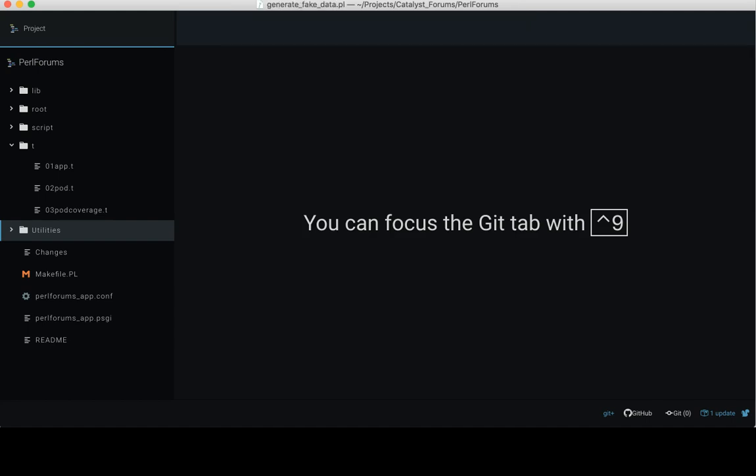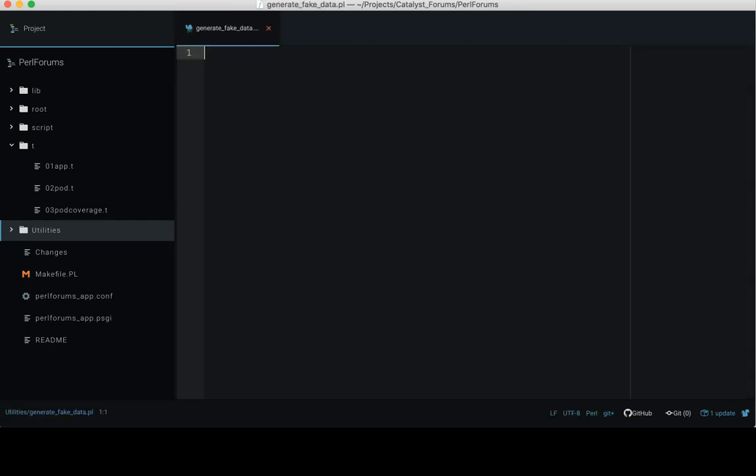Before writing any meaningful Perl code, we consider a few points. Number one: what's the purpose of this file? Why do we need to create this file and what do we want to achieve? Let's answer these questions one by one.